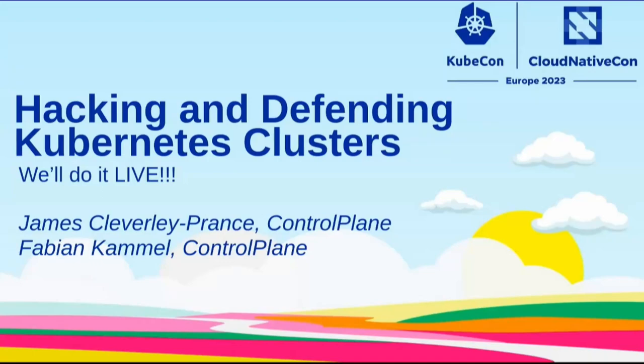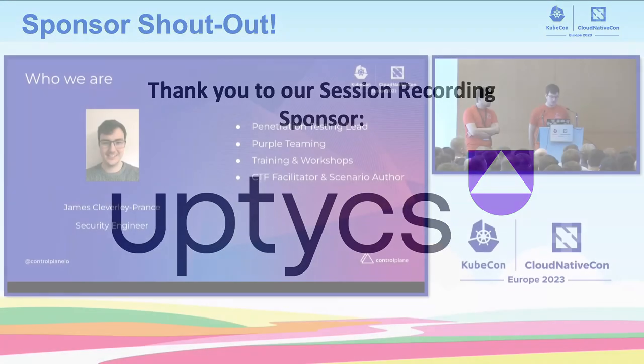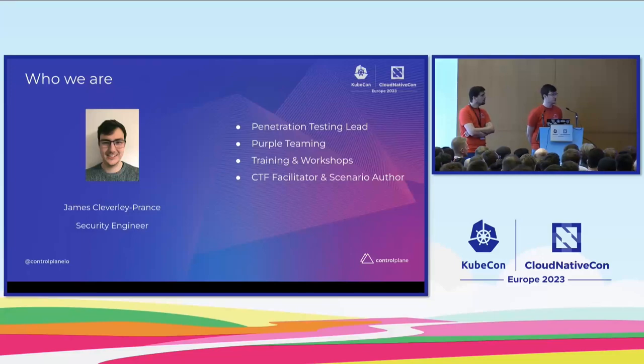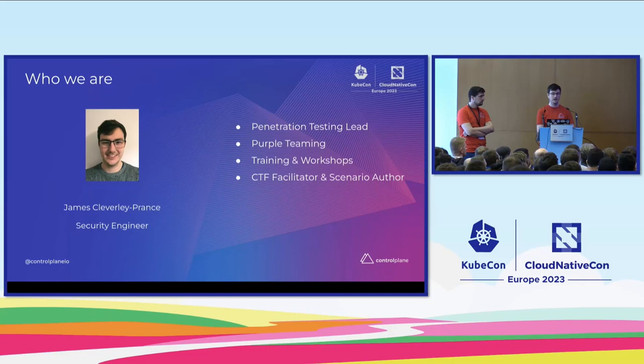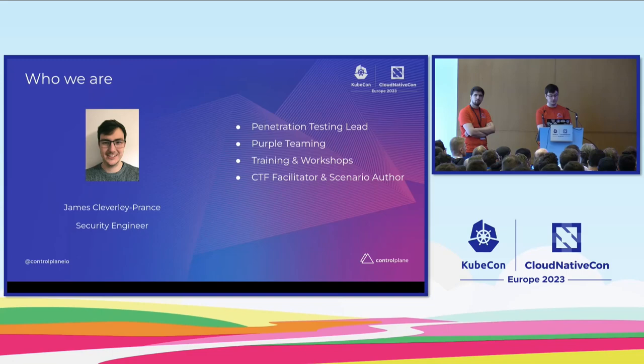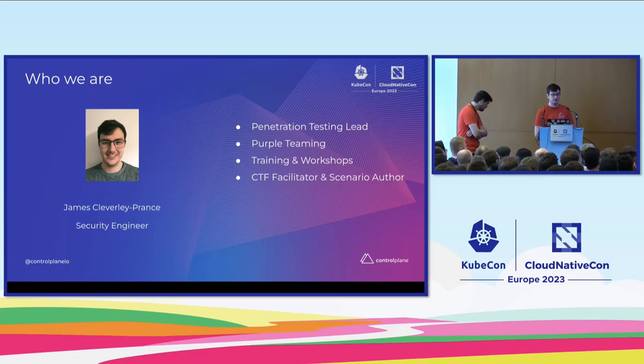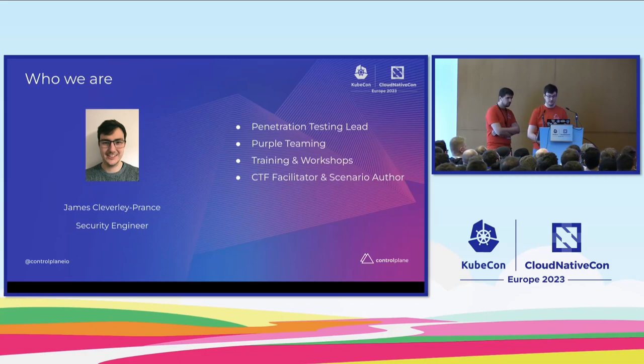Hello, everyone, and welcome to hacking and defending Kubernetes clusters. We'll do it live. You've got myself, James Cleverley-France. I am a security engineer at Control Plane. I lead our penetration testing services, purple teaming, deliver training and workshops, and facilitate CTF events and scenarios such as the one we run at KubeCon events like this one.